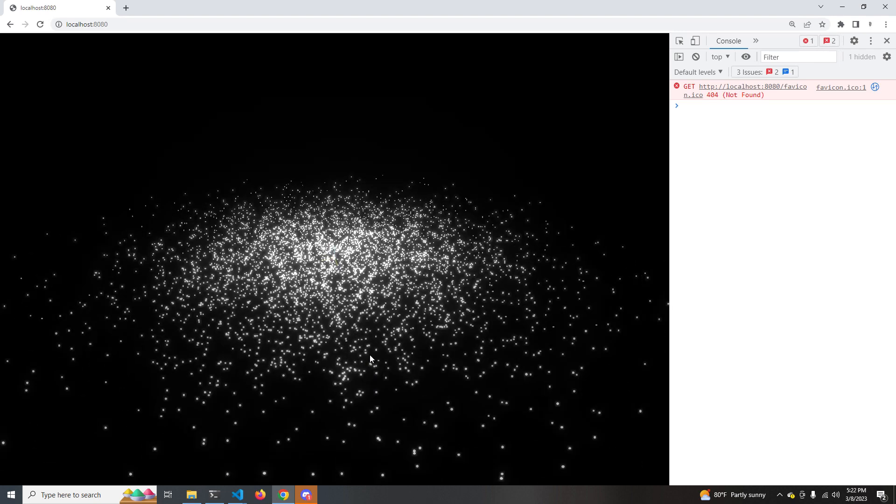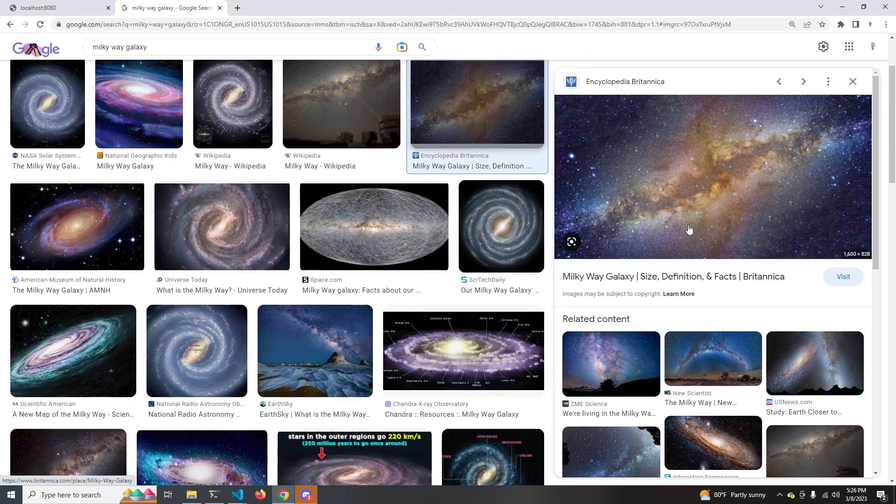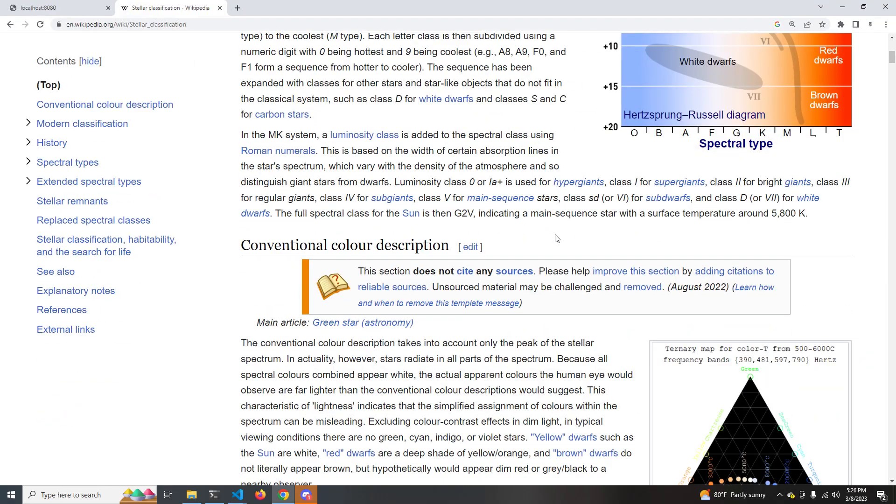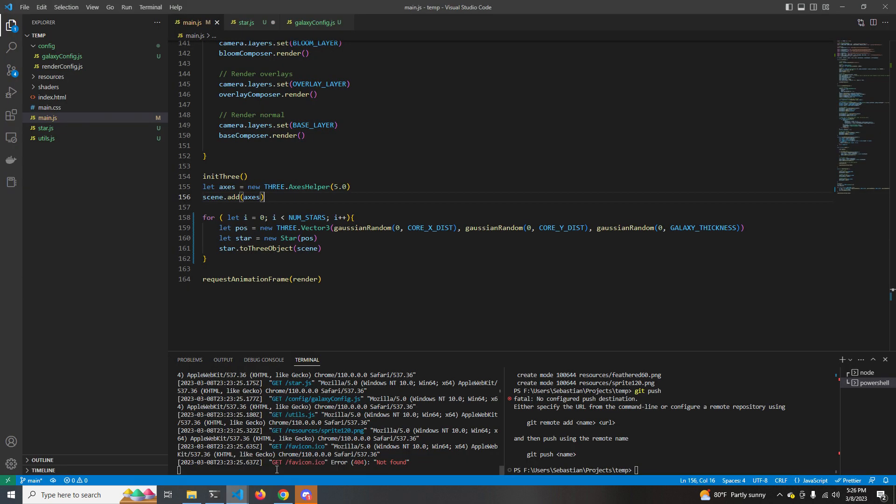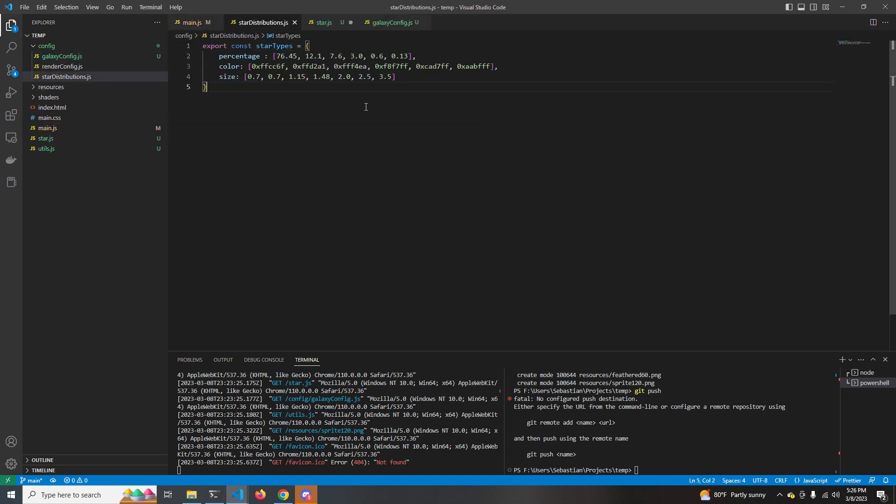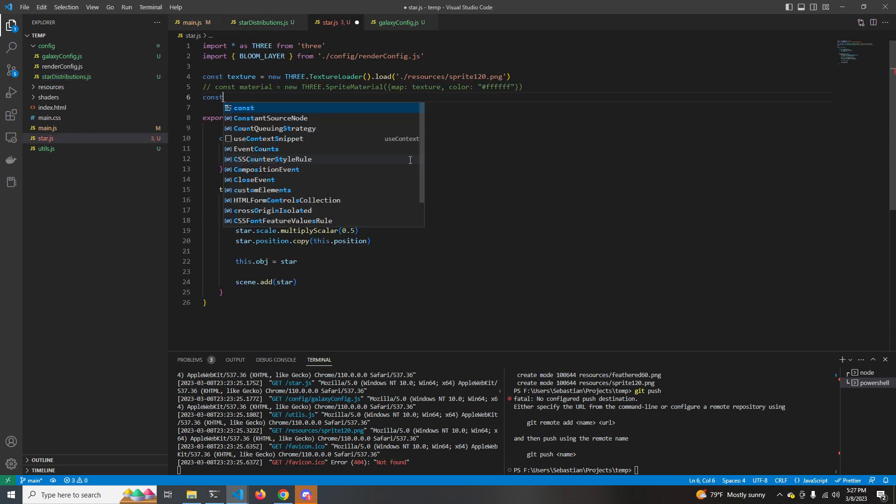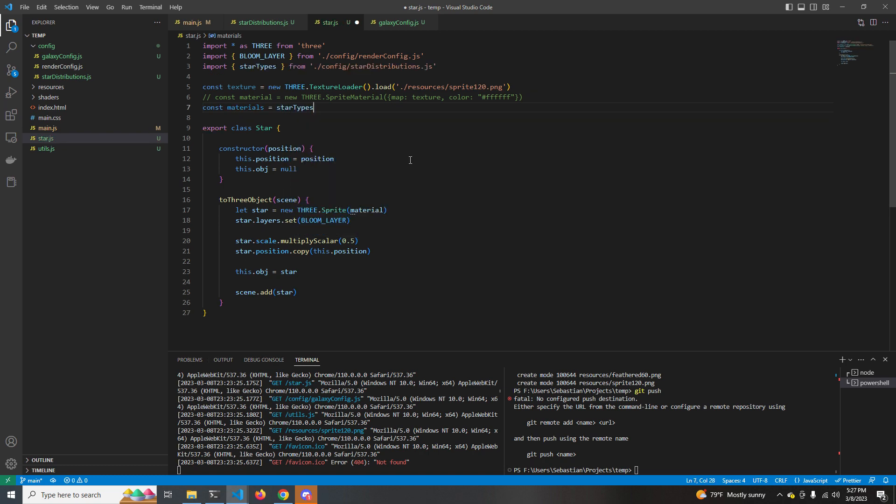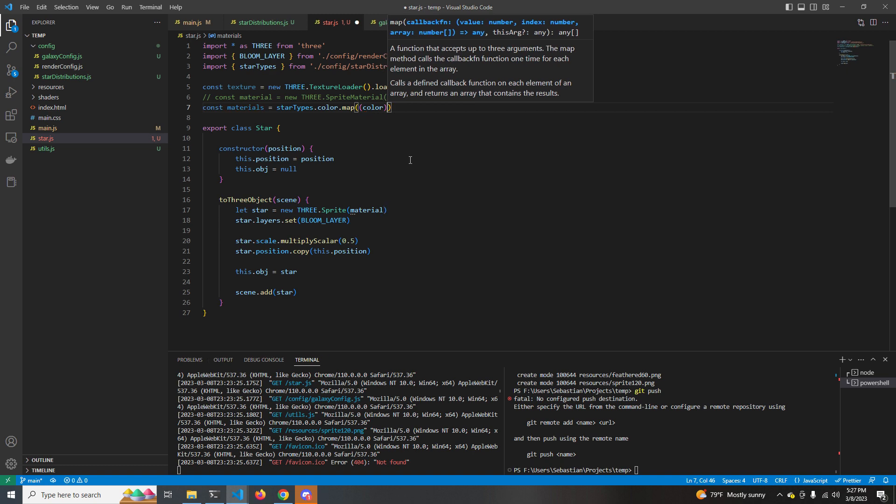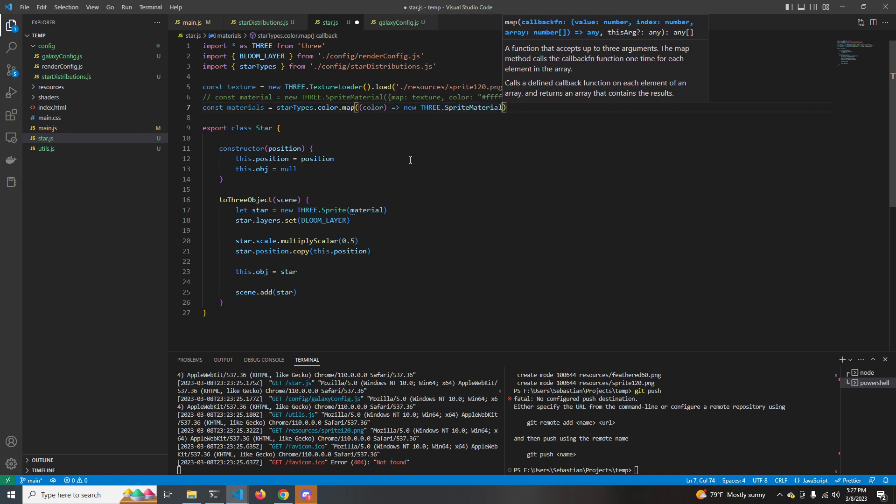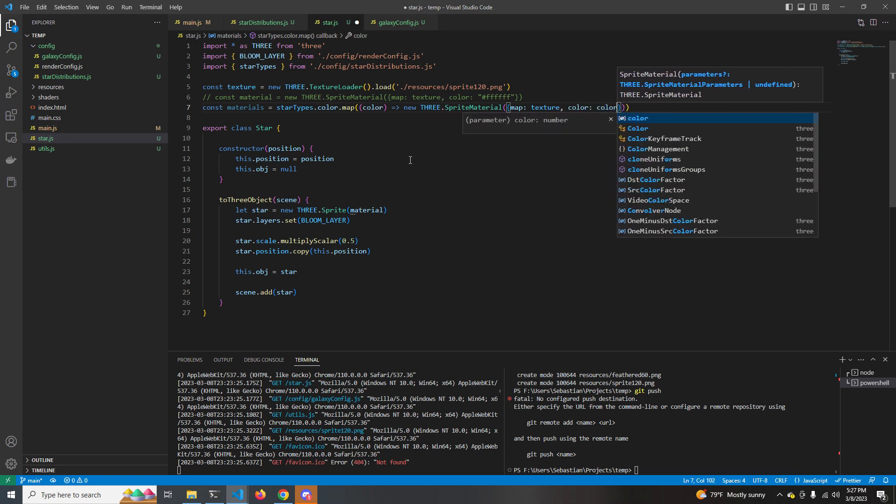Okay, so this is looking better, but our stars are all kind of white and homogenous, and if you look at images of actual galaxies, you'll see there's a lot of blues, there's a lot of yellows. It looks very different. So if you go to Wikipedia and look at the stellar classification page, they actually have a chart that shows the distribution of the different colors of stars. Blue stars are larger and hotter, yellow, red, and orange stars are smaller and cooler. Based on this distribution, I just created a small JSON thing called star types. It has the percentage chance that a star, like the probability that a star will exist, the color, and the relative size of the star. So let's add that to our star object.